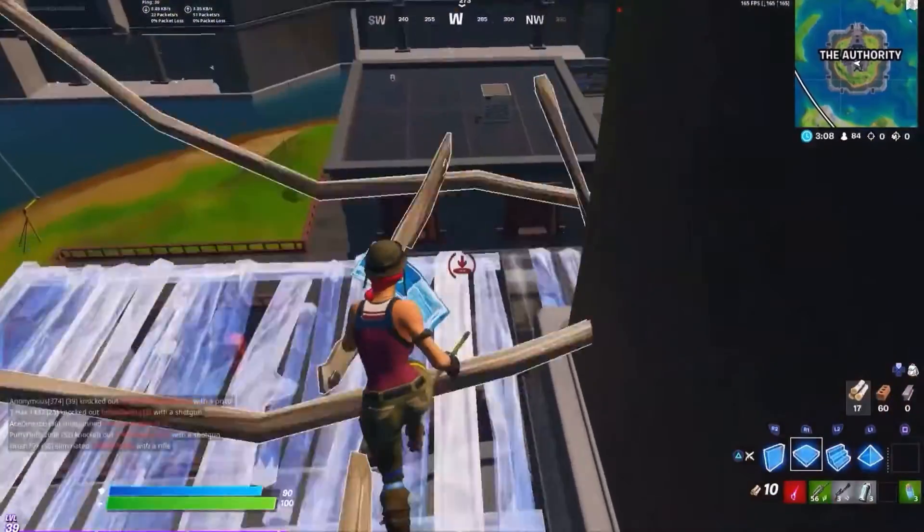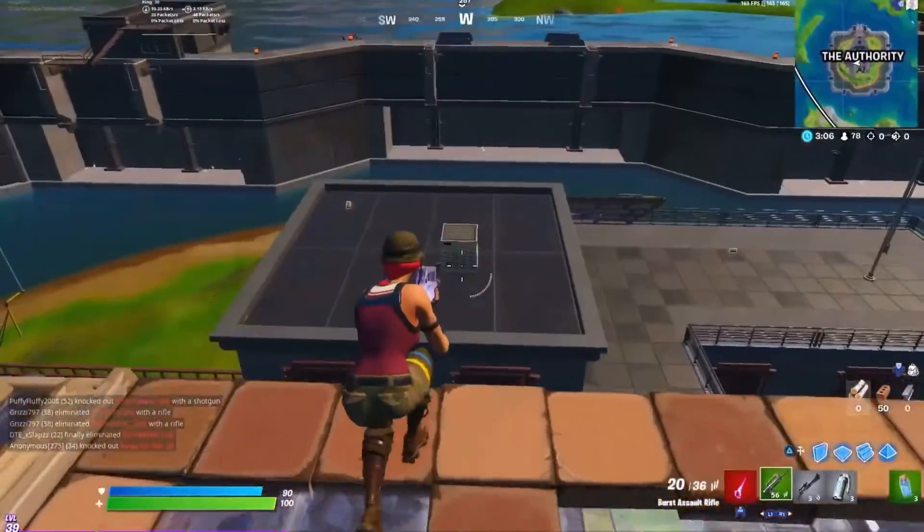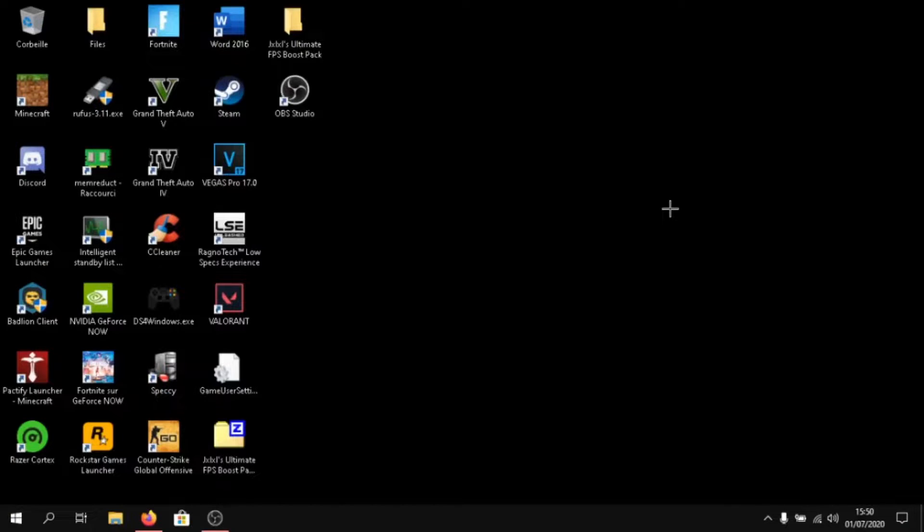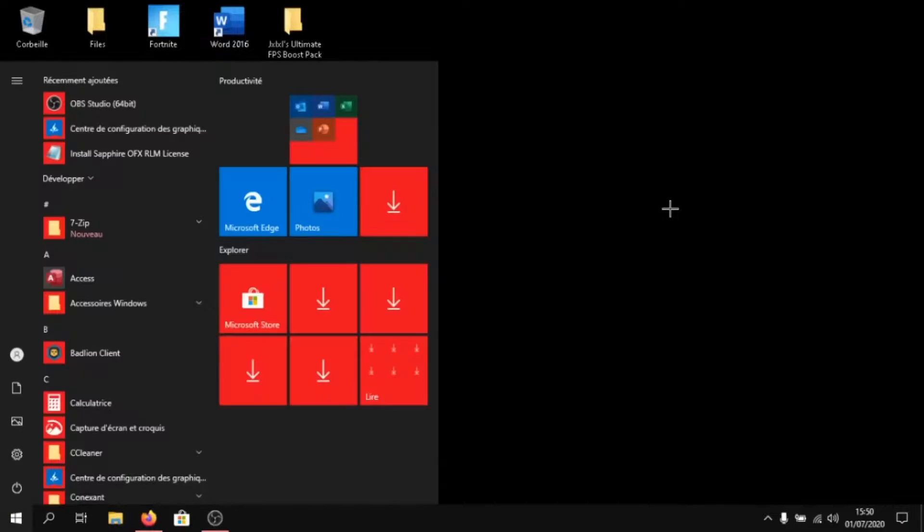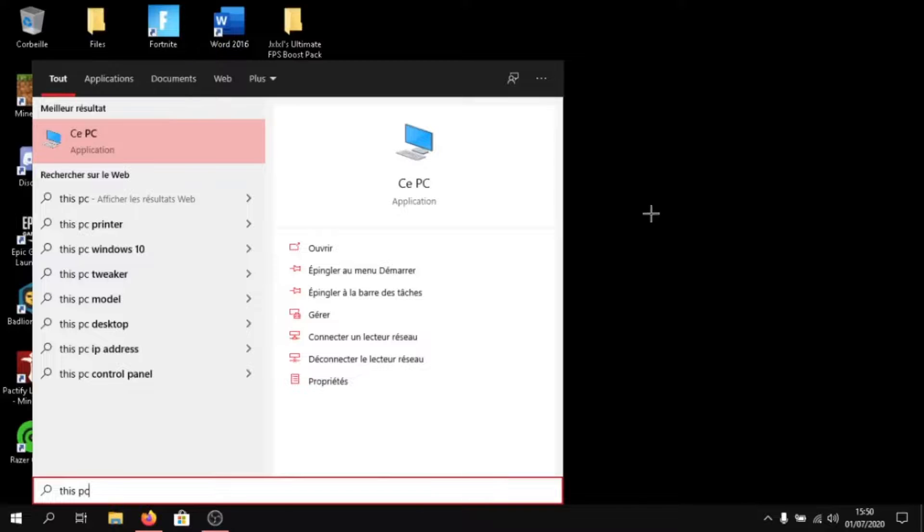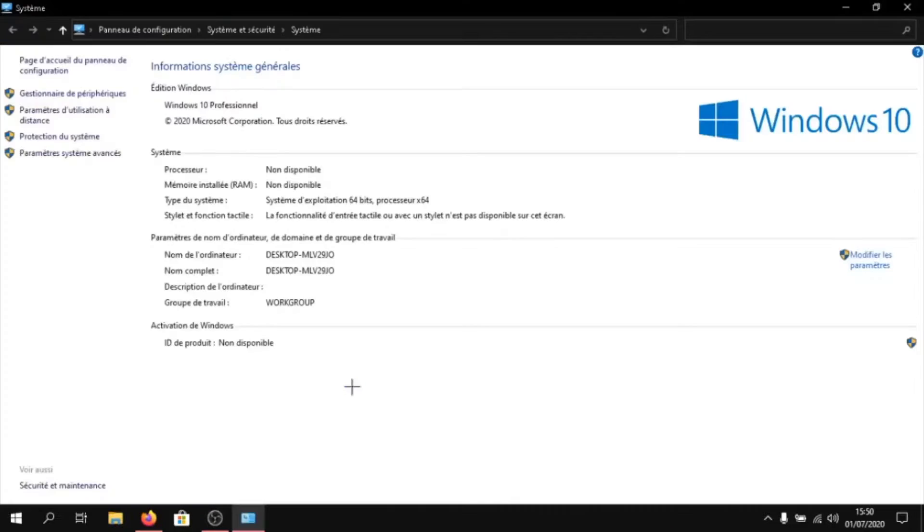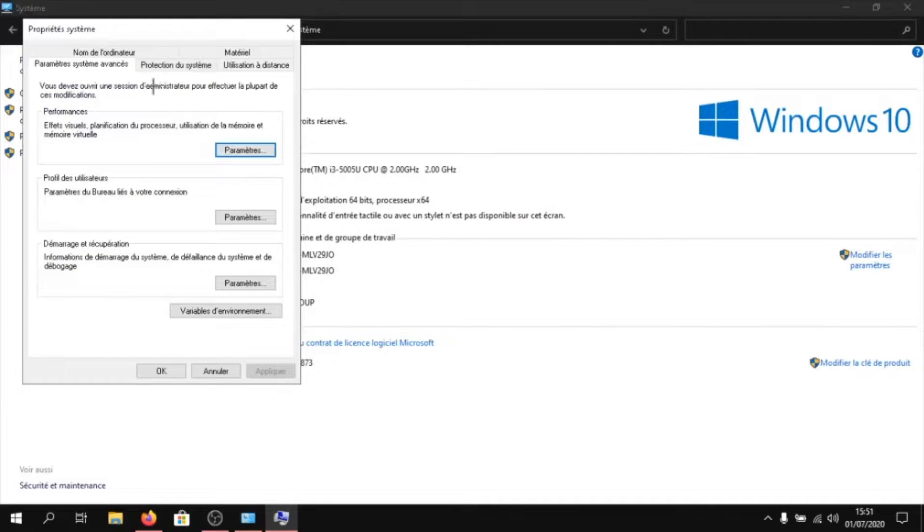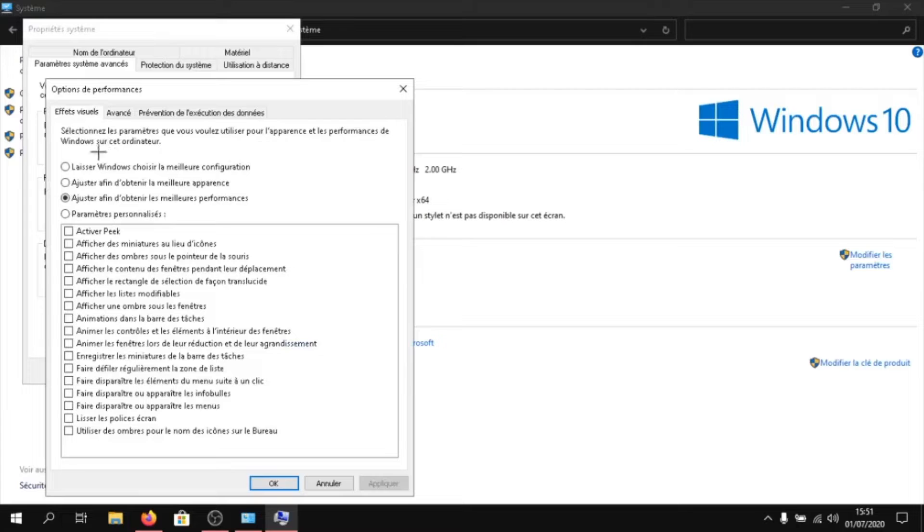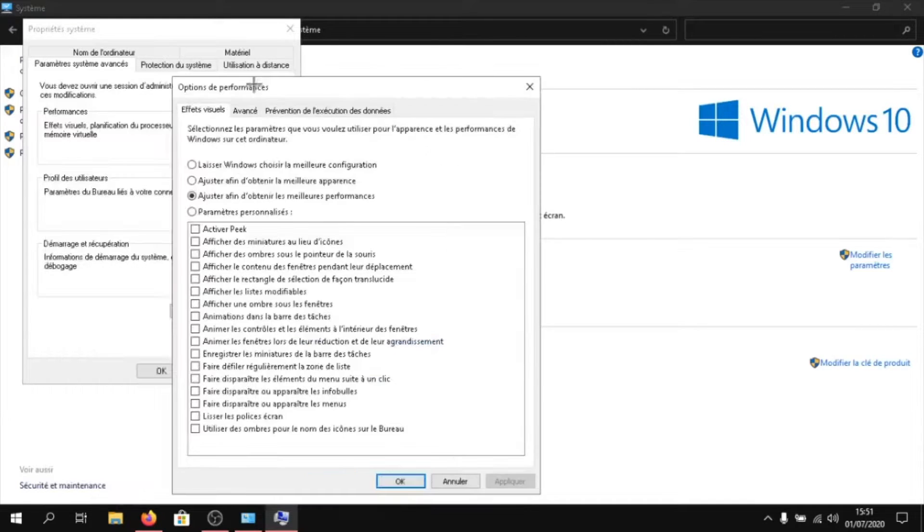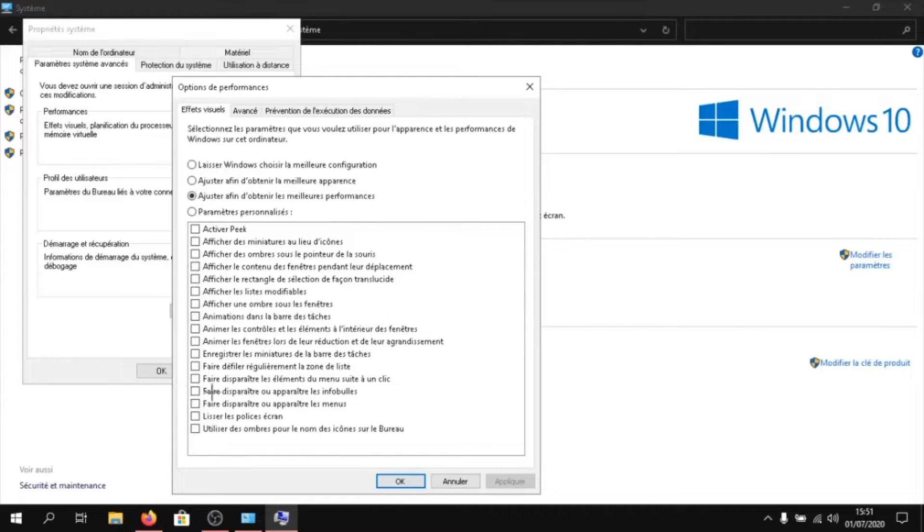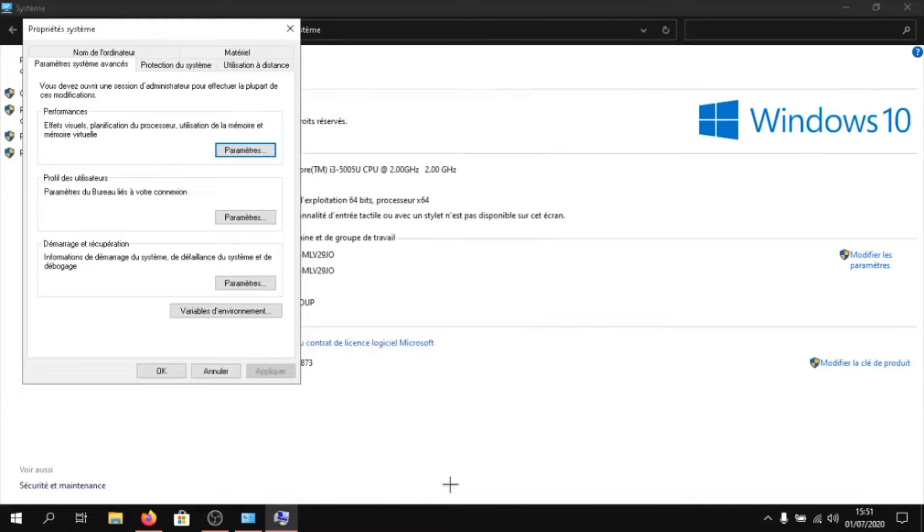Once this is done, you can close out of the application and we can begin today's FPS boosting method. So to begin today's tutorial, click on Windows and type in this PC. Click on properties. Then click on system advanced settings. Once it loads, click on settings. And here click on adjust so you can get the best performance. You can enable any feature in case you don't like what you get.